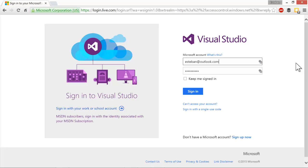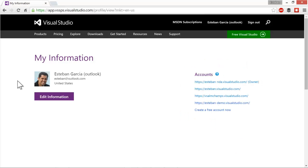Here, you can enter your Microsoft account or whichever account you have associated with your MSDN subscription. In my case, I'm using Esteban at Outlook.com. After I enter my password, then I'm going to click sign in.